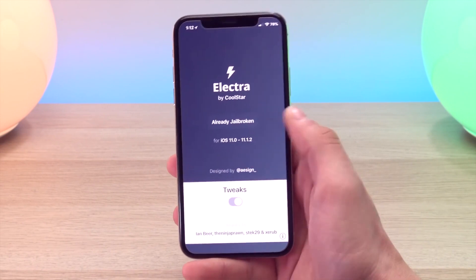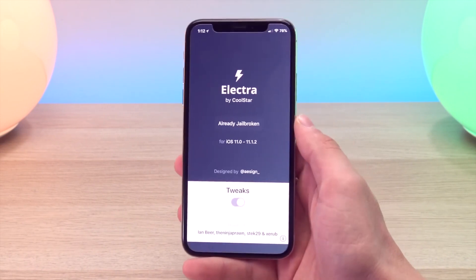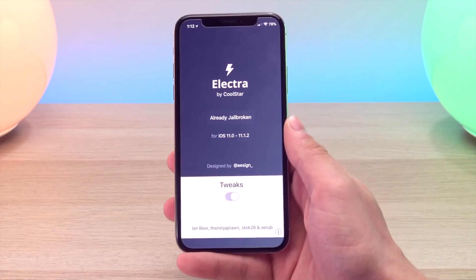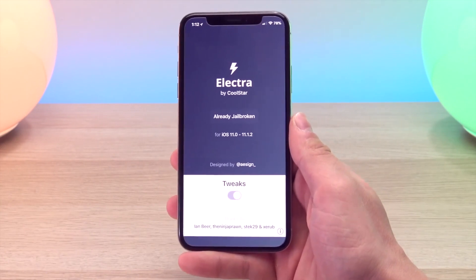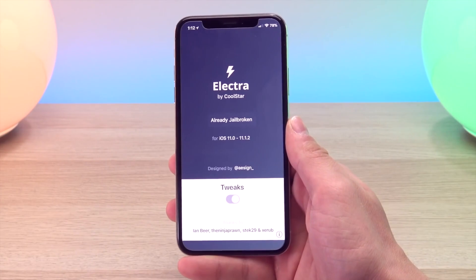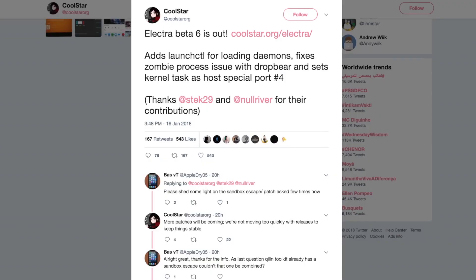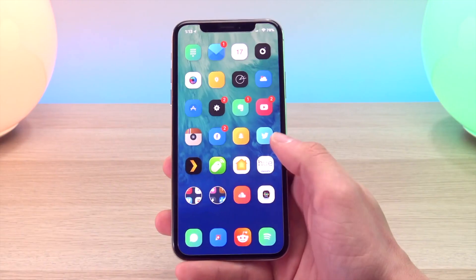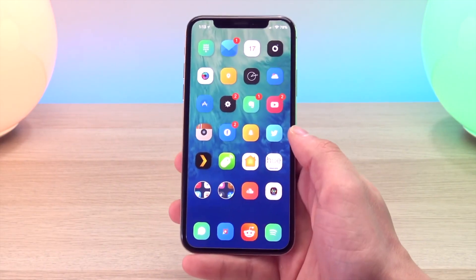This jailbreak is for all 64-bit devices running iOS 11 to 11.1.2, including the iPhone X. Also, as a quick update from that jailbreak video, Electra Beta 6 has been released by Coolstar, so if you are using Beta 5 I would definitely suggest deleting that, going back to the Electra site and downloading the new beta.